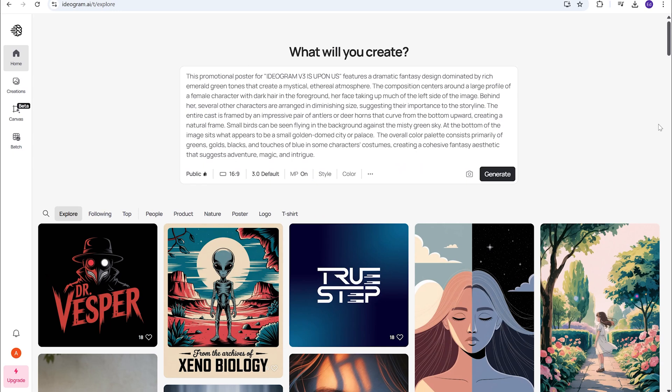Hey everybody, it's Biddy here. Welcome to another AI Fuzz video. And today we're exploring, just released yesterday, is Ideogram version 3.